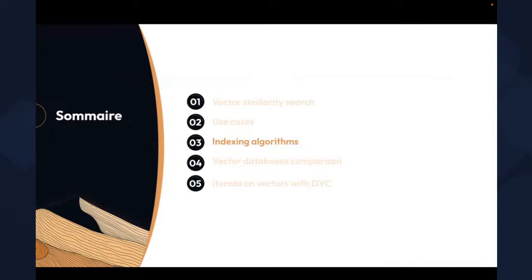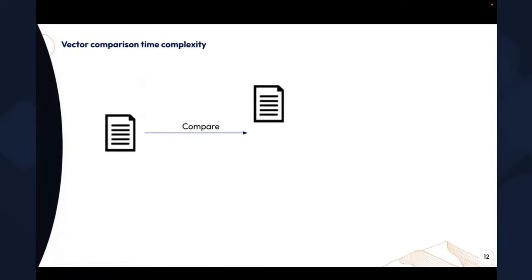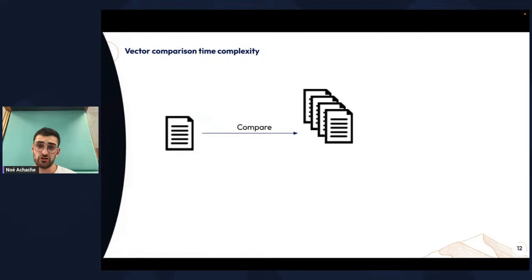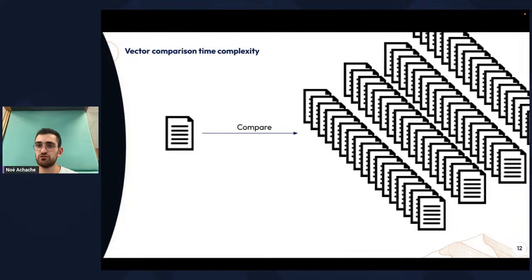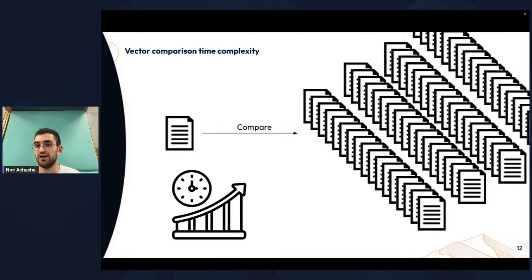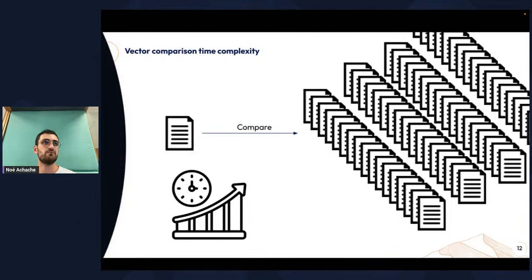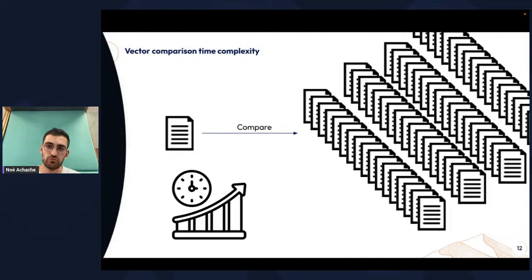Now about the indexing algorithms. When you embed a document and want to compare it to other documents, if there are only four it will be quite fast. But as your number of documents increases, if you have to compare it to every single document, the time complexity will increase and it will become unfeasible. This is why scientists have developed indexing algorithms, which allow you to compare your input document to only a few documents to retrieve the most similar ones.